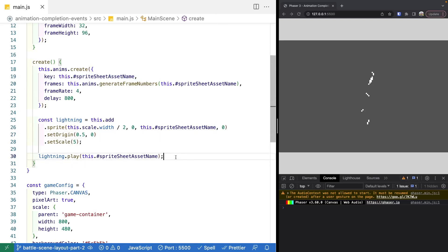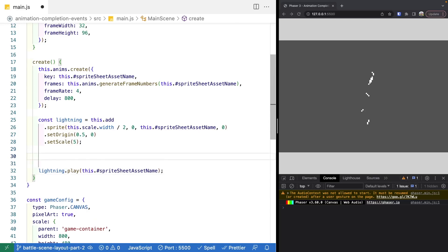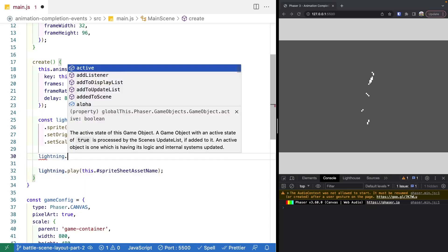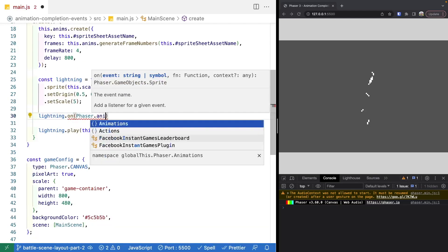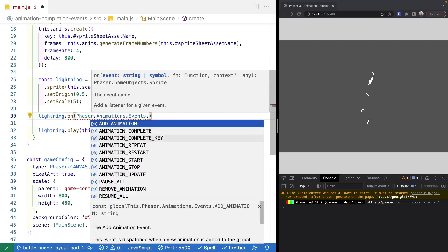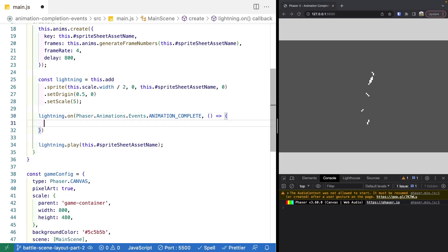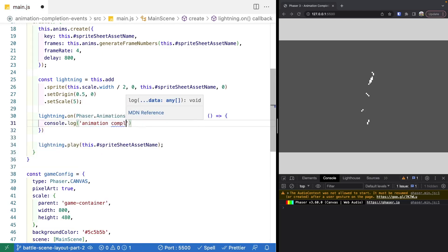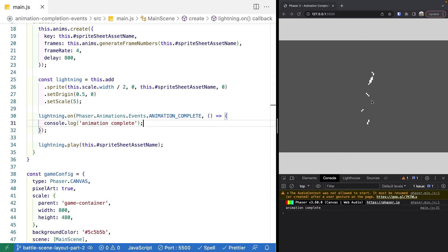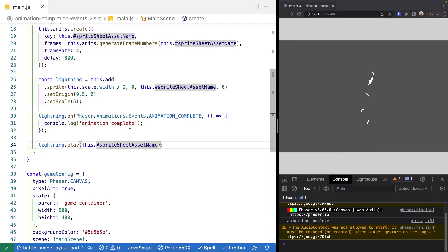To see an example, right above where we play our animation we're going to listen for the animation completion event. We do lightning.on, then Phaser.Animations.Events, and then the animation complete event. When we register our event listener we need to provide a callback function that will be invoked when this event fires. For now we'll just do a console.log of 'animation complete'. If you only have one animation, this event will work fine for your needs.